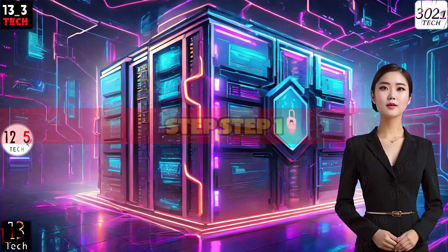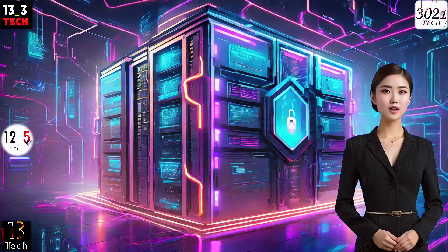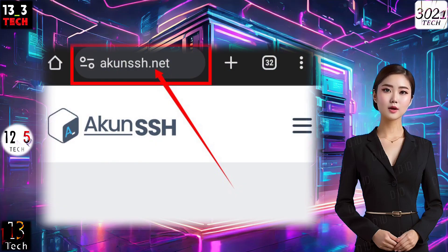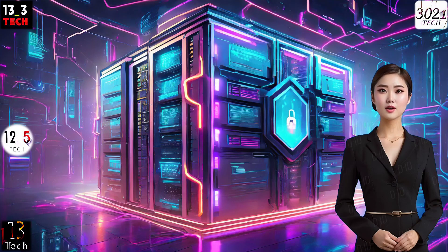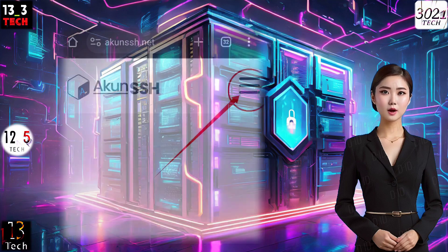Step 1. To get started, open your preferred browser and head over to the AQN SSH website. Once you're on the homepage, look for the hamburger icon — that's the three lines stacked on top of each other — and give it a click to proceed.